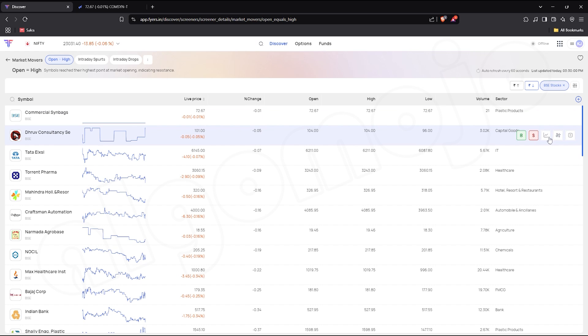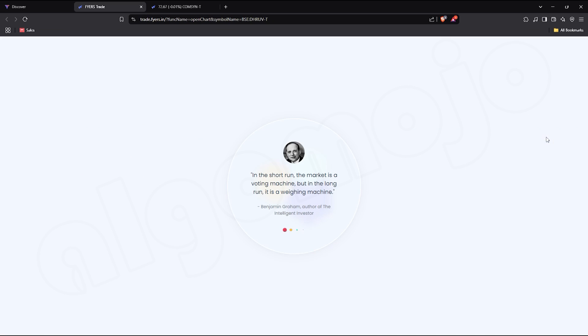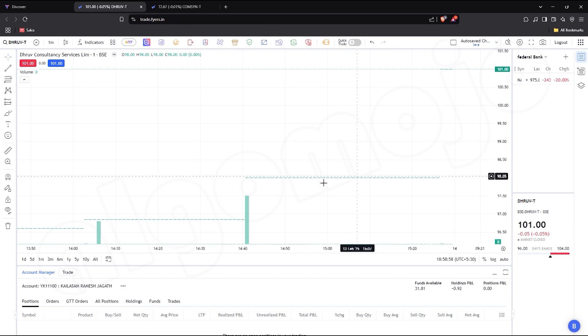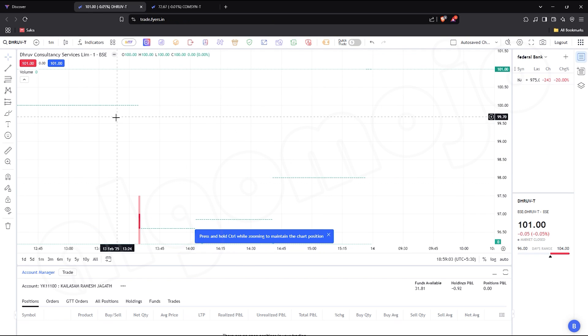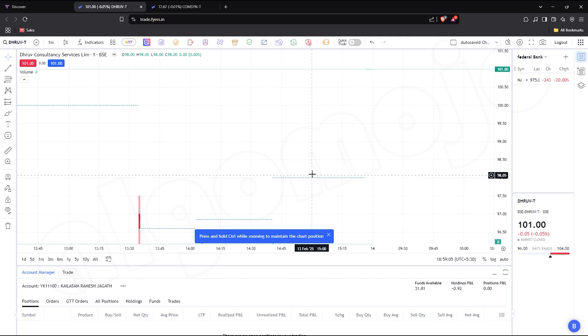Need deeper analysis? Click on the chart icon to view real-time price movements and technical details.